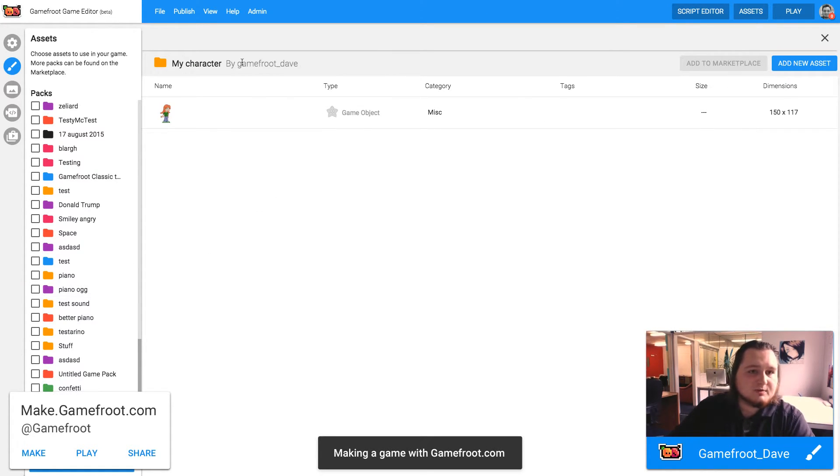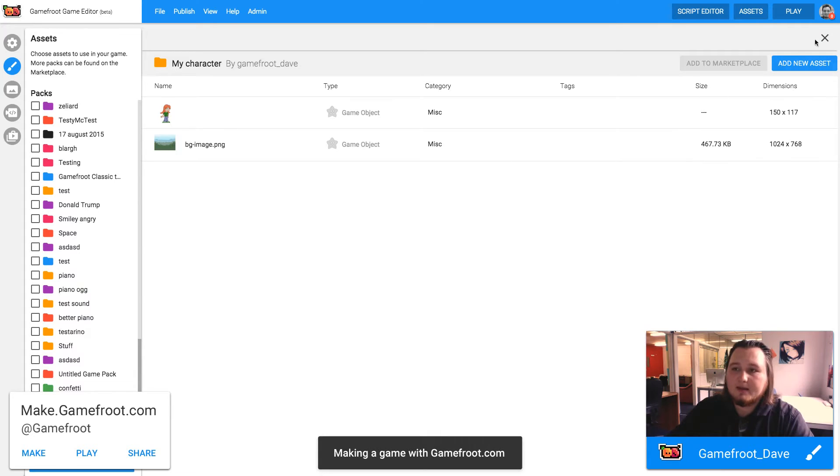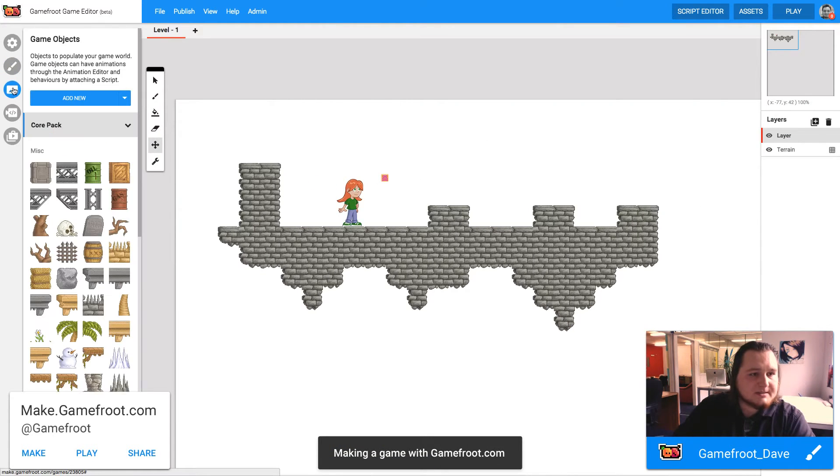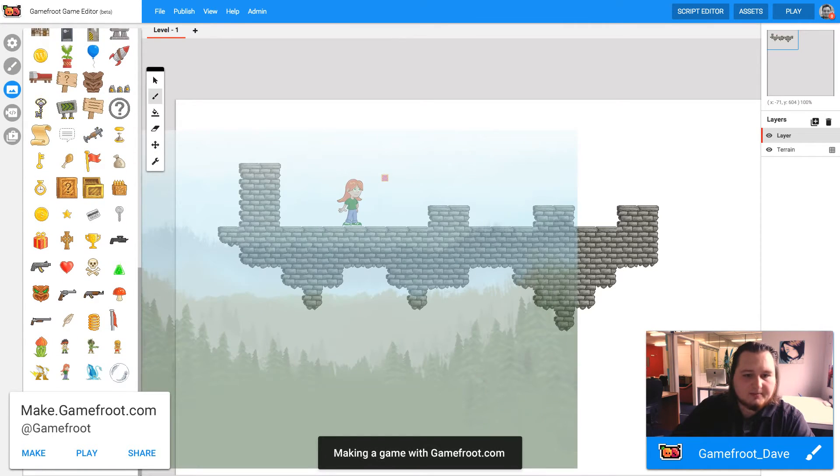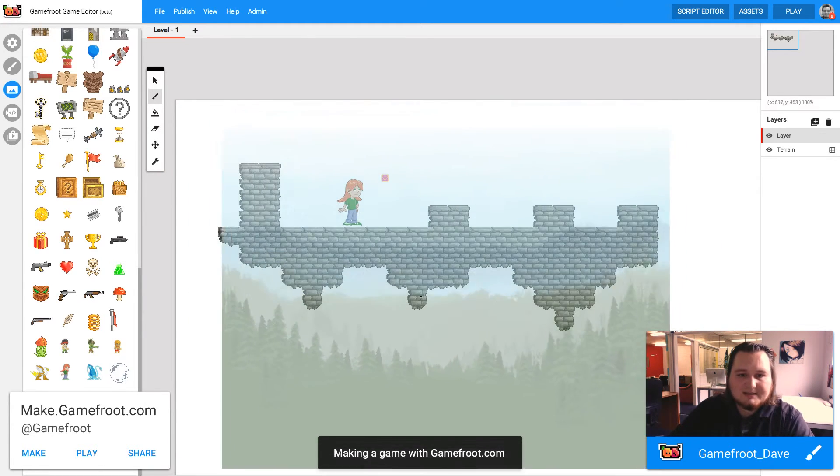I need to make sure the pack that I've chosen is ticked so that the assets show up in the sidebar here. So I can close that now. And if I go to game objects in the sidebar and I scroll down, there's my image. Now I want to click on it and then I can place it in my game.